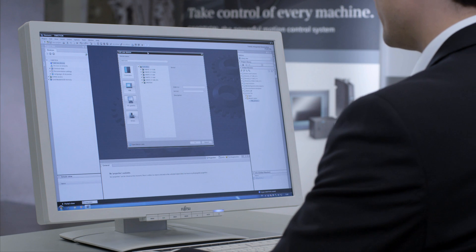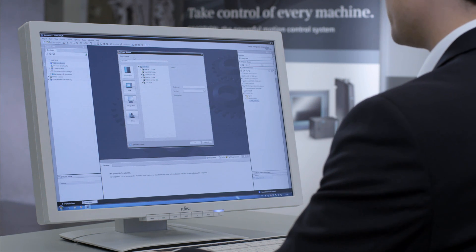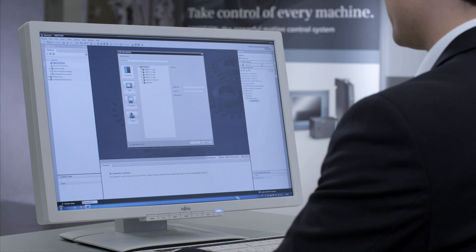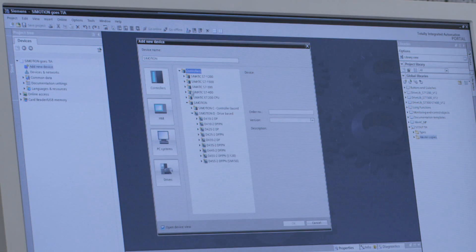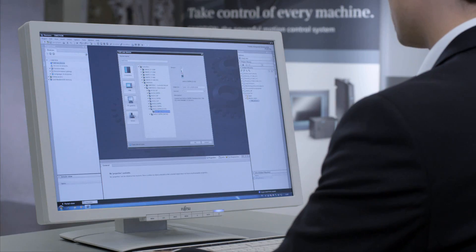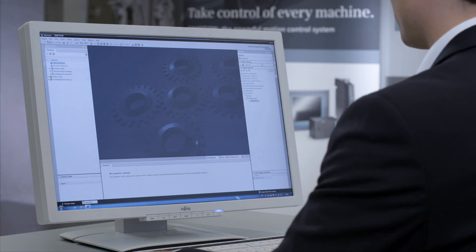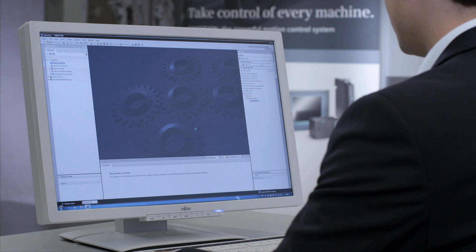First, I'll add a C-Motion motion controller to the already prepared TIA portal project. Then I'll make a selection from the hardware catalog. Here, under C-Motion, I select a C-Motion D55-2, seen here in an illustration, and add it with a click on OK.